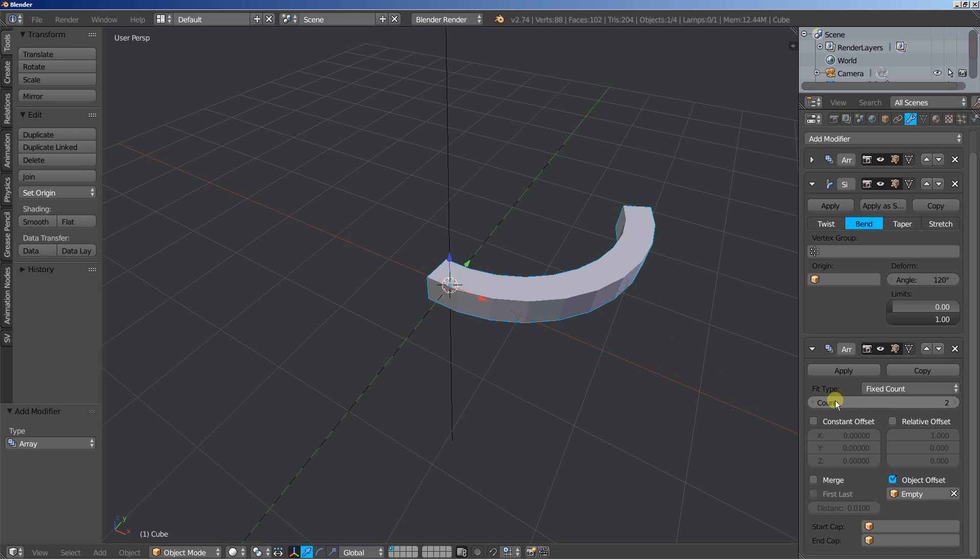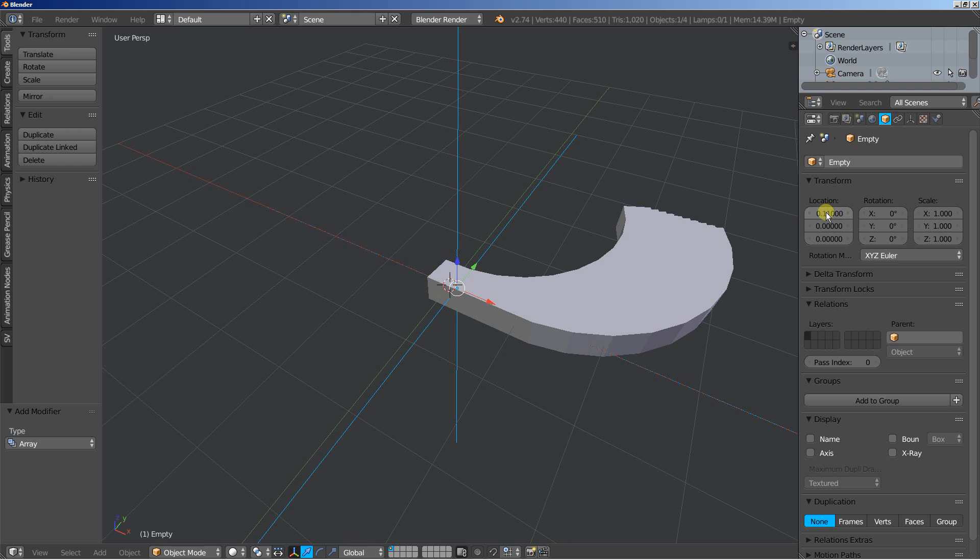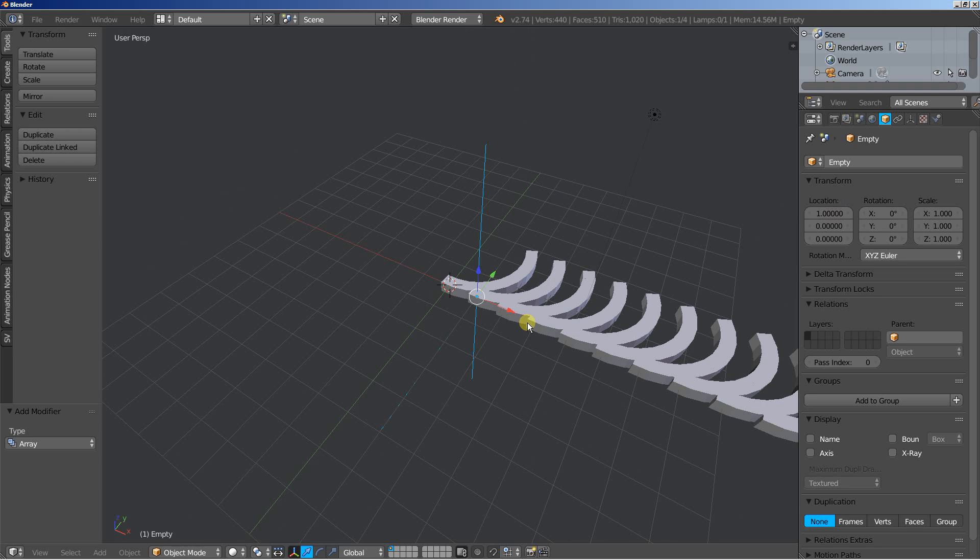I'll increase the count, let's set it up to 10 as well. And you can't see a thing because we haven't moved or applied any rotation on the empty here. Let's move it on the x-axis at about 1.